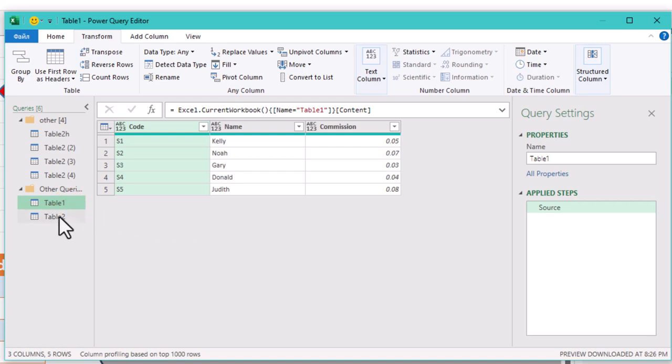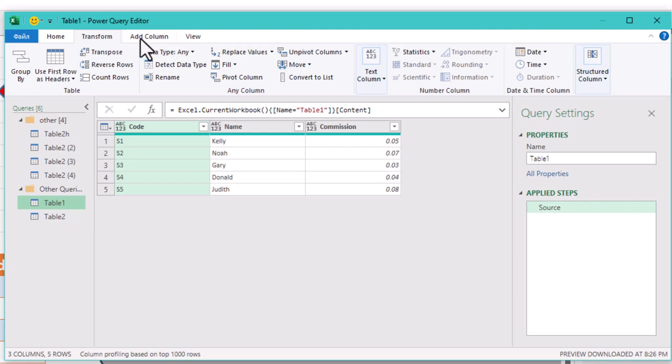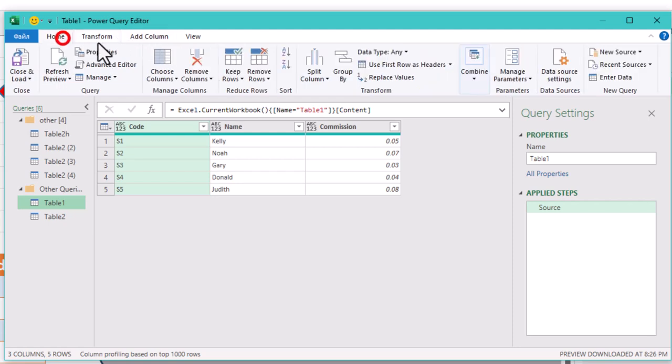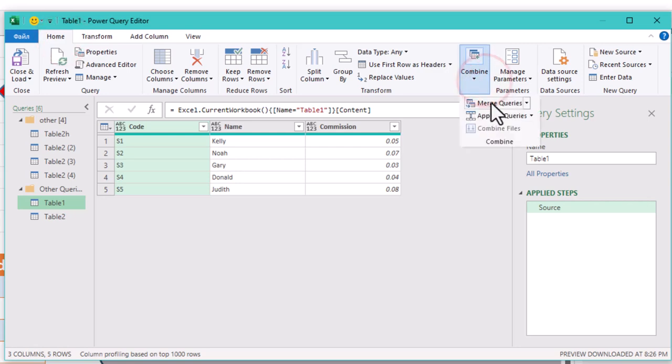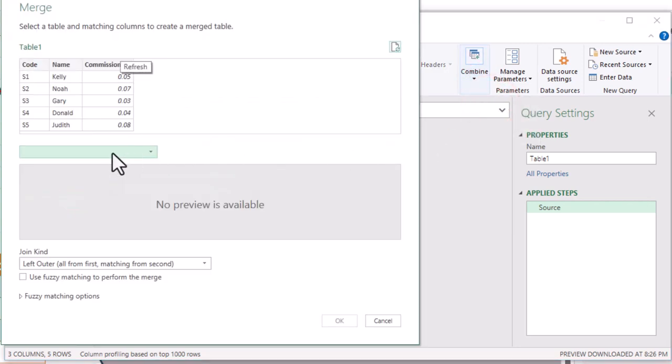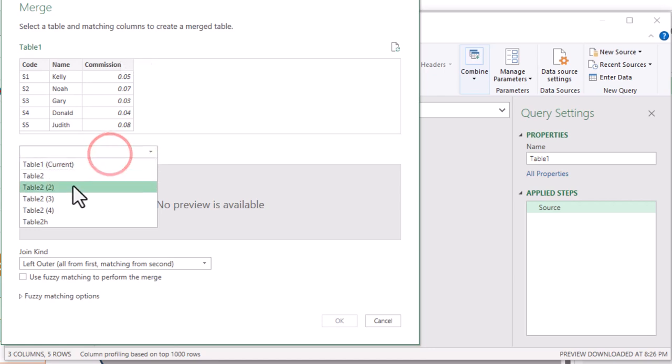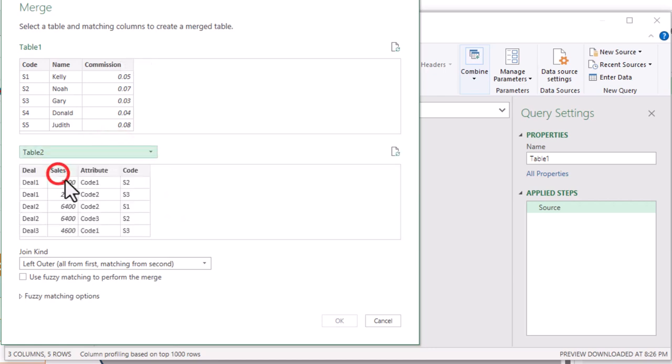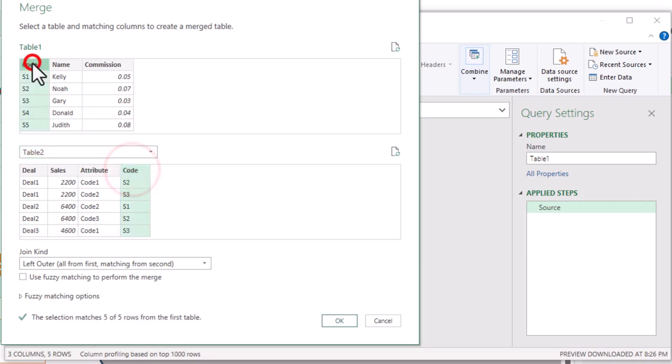With the unpivoting done, it's time to merge our tables. Go to Table 1, then head over to Home, click on Combine and select Merge Queries. When prompted, choose Table 2 and pick the matching column, which in this case is the salesperson code. Once you've selected the correct columns, hit OK.